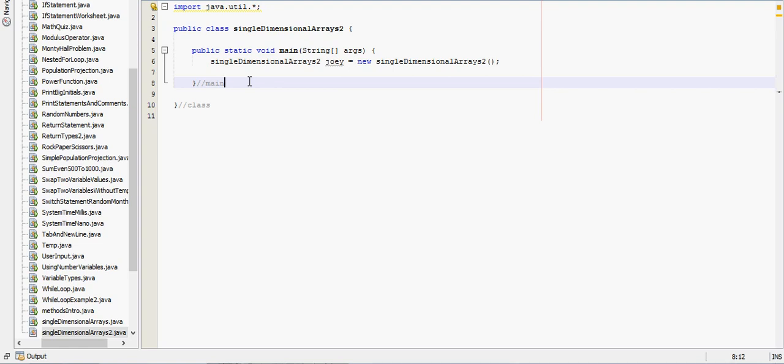In this video we're going to go over how to let the user create an array and input data for themselves.